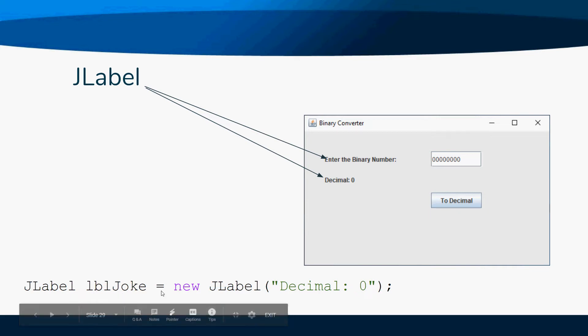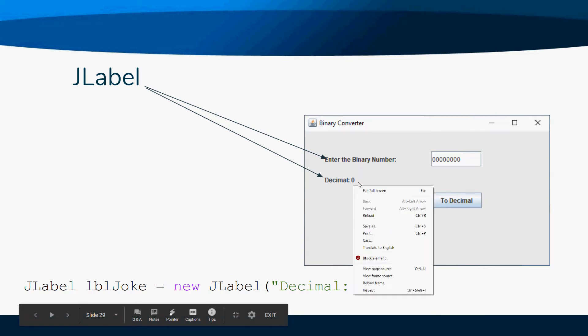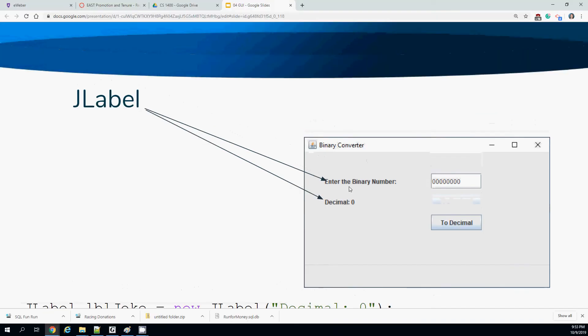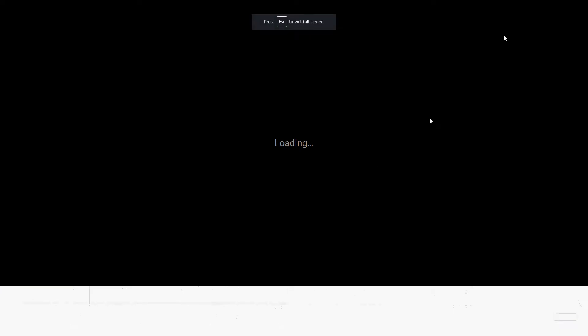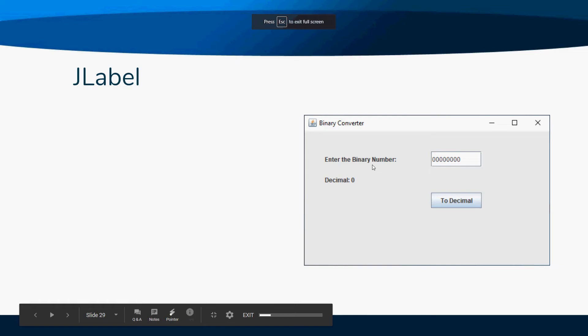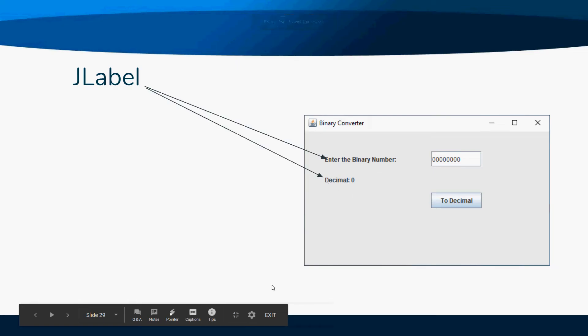Then equals new JLabel, and in parentheses you put the text you want to appear on your screen. So these are JLabels, and this text would just be what's up here.